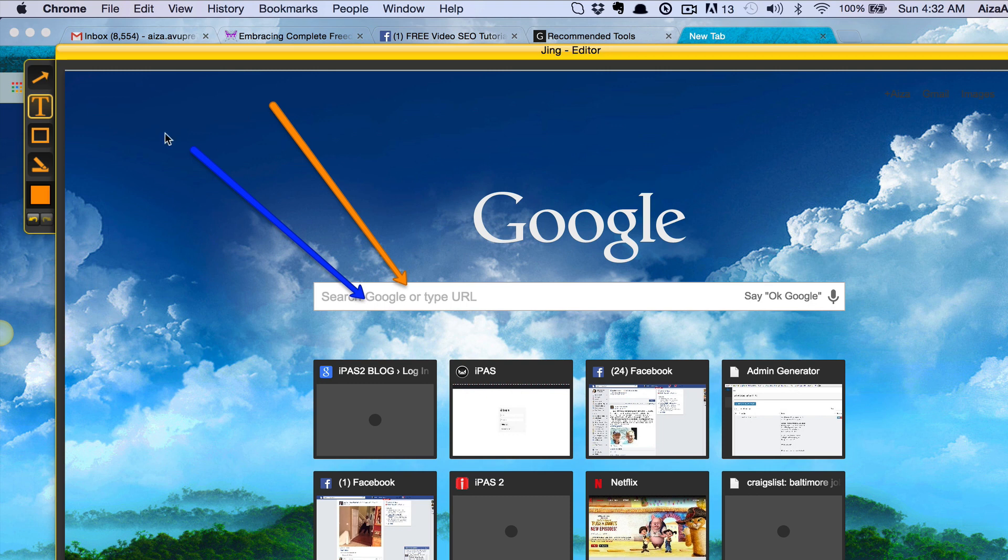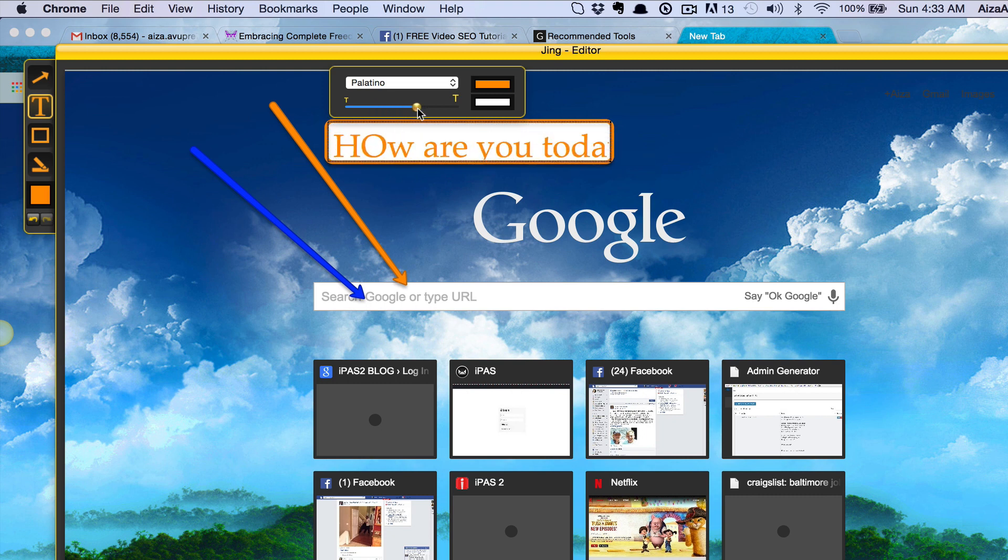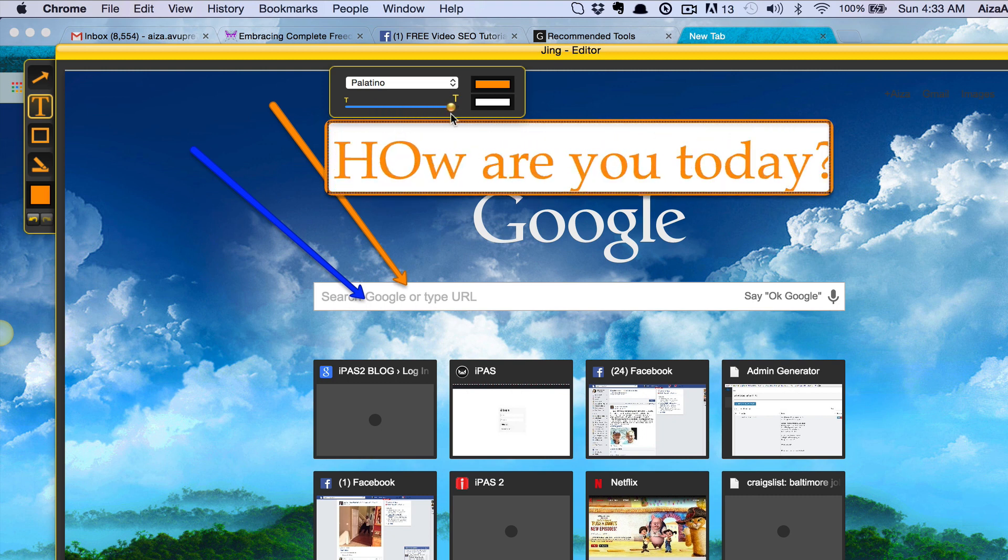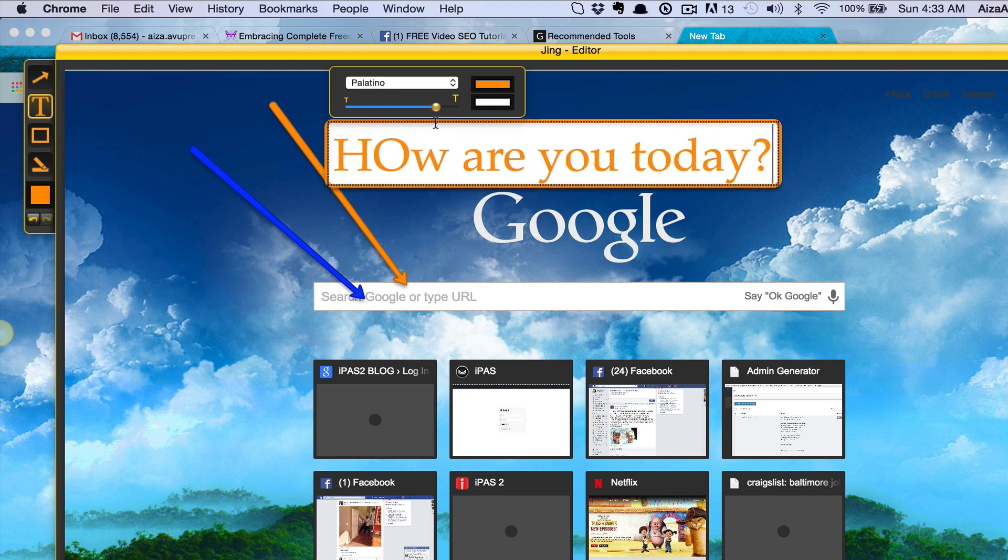Here I can add text, so once I've clicked on the T for text I put my cursor anywhere I want and I start typing. I can make it bigger or smaller by sliding this right here.